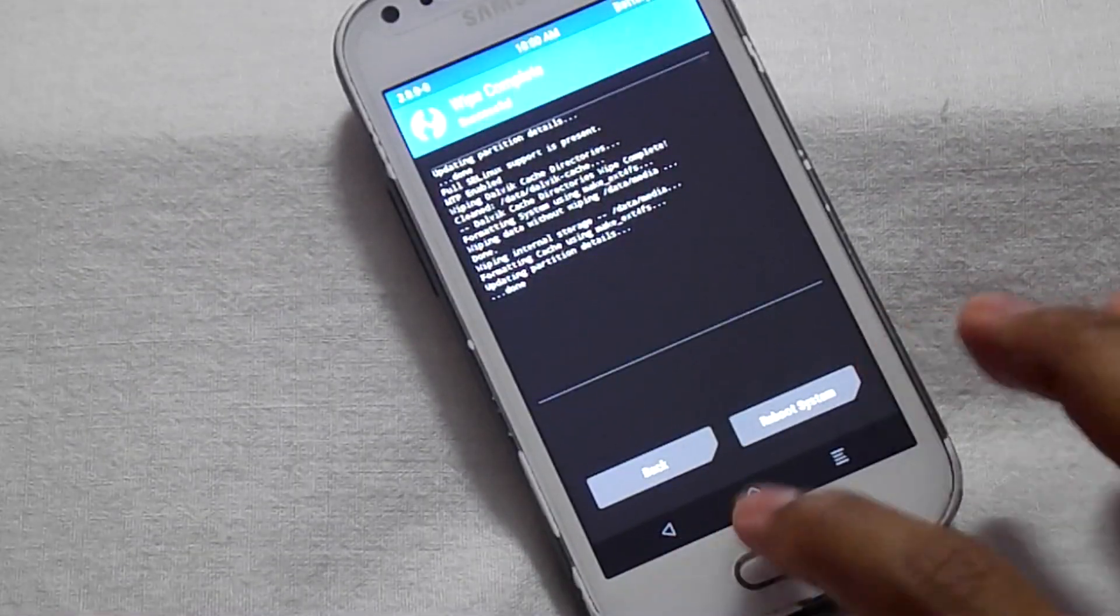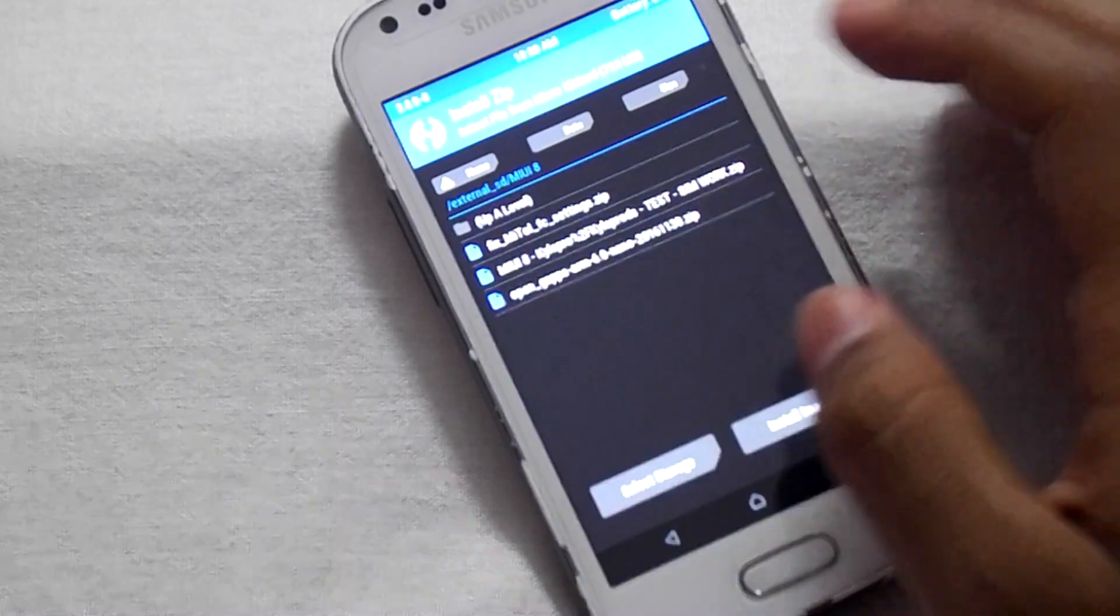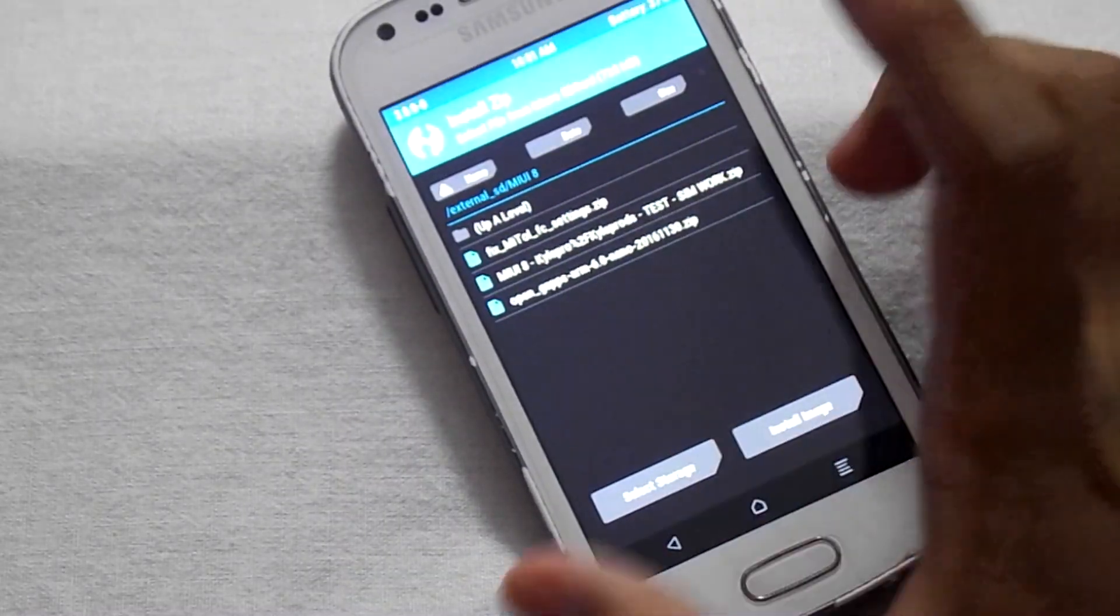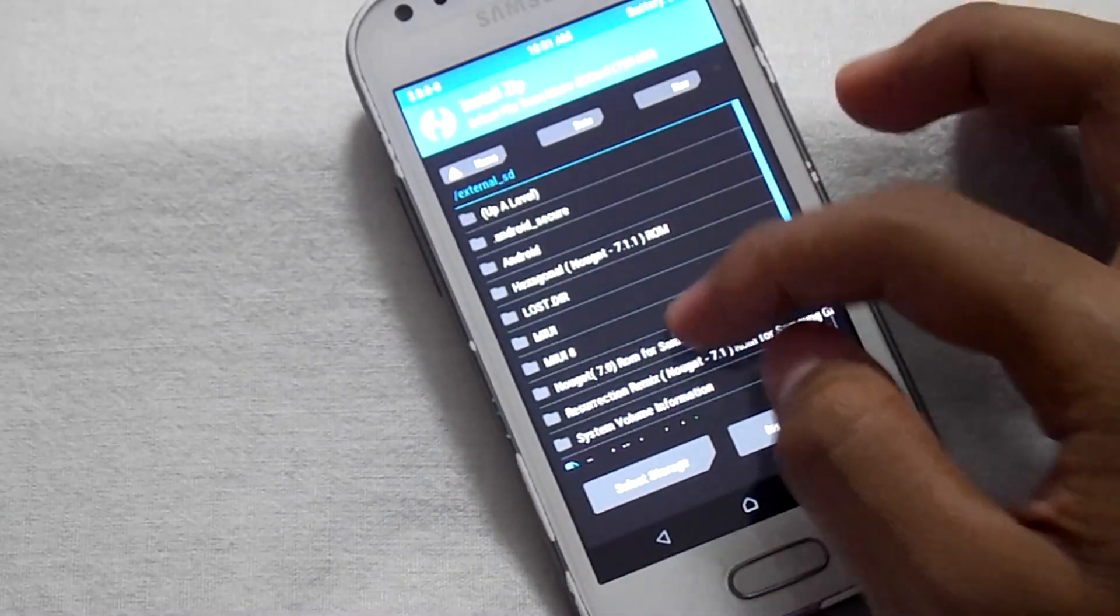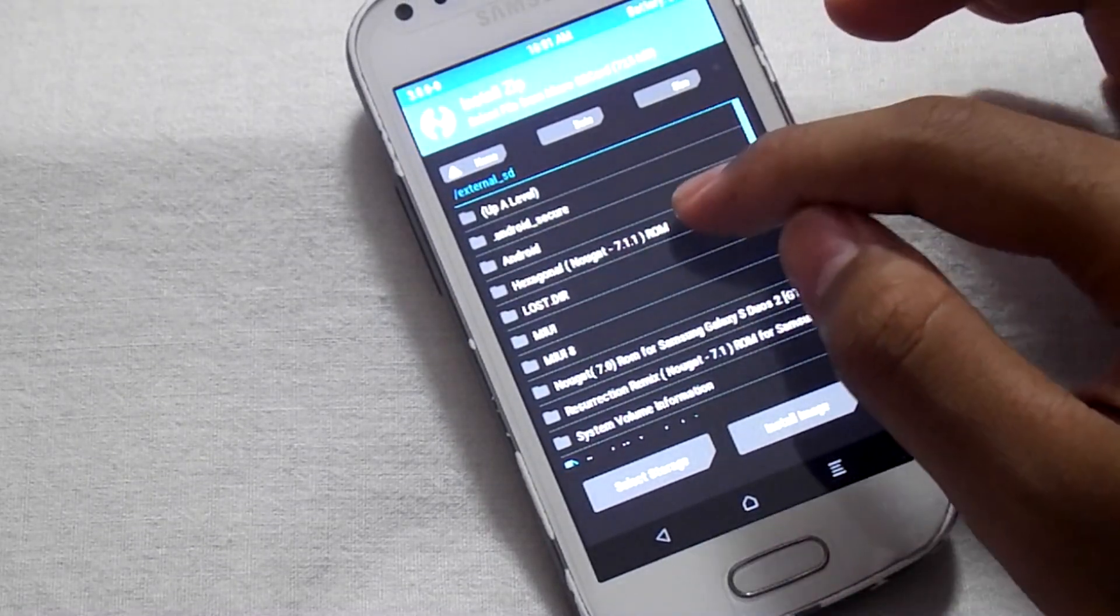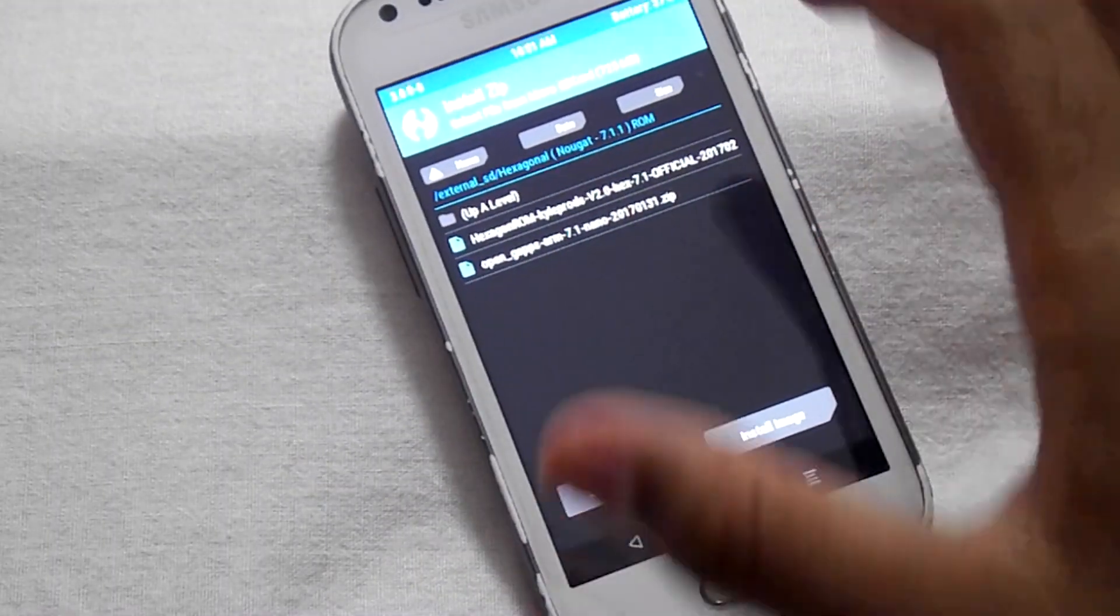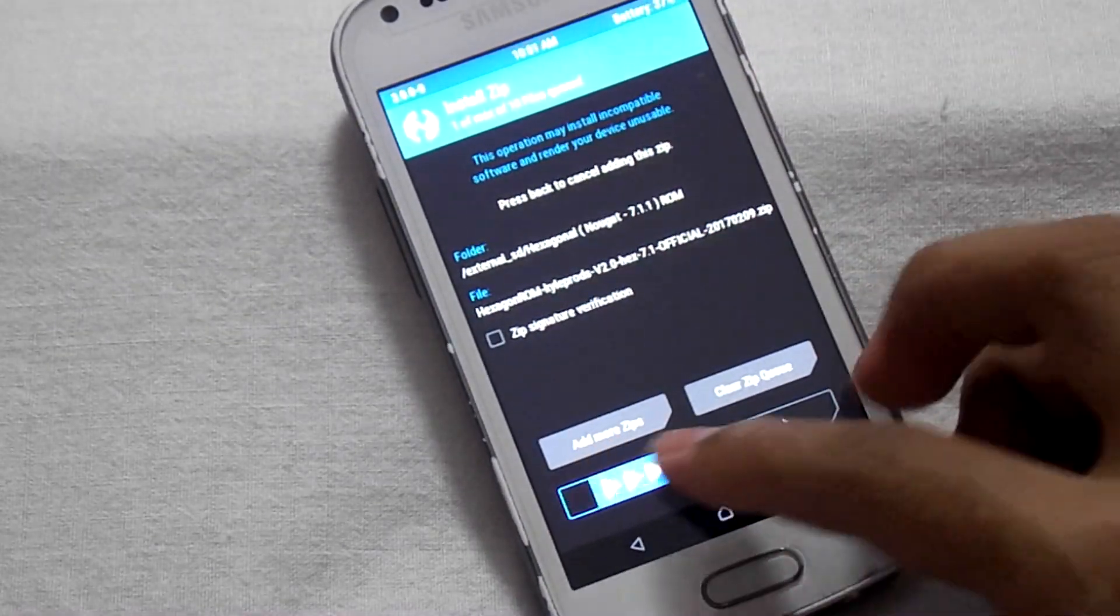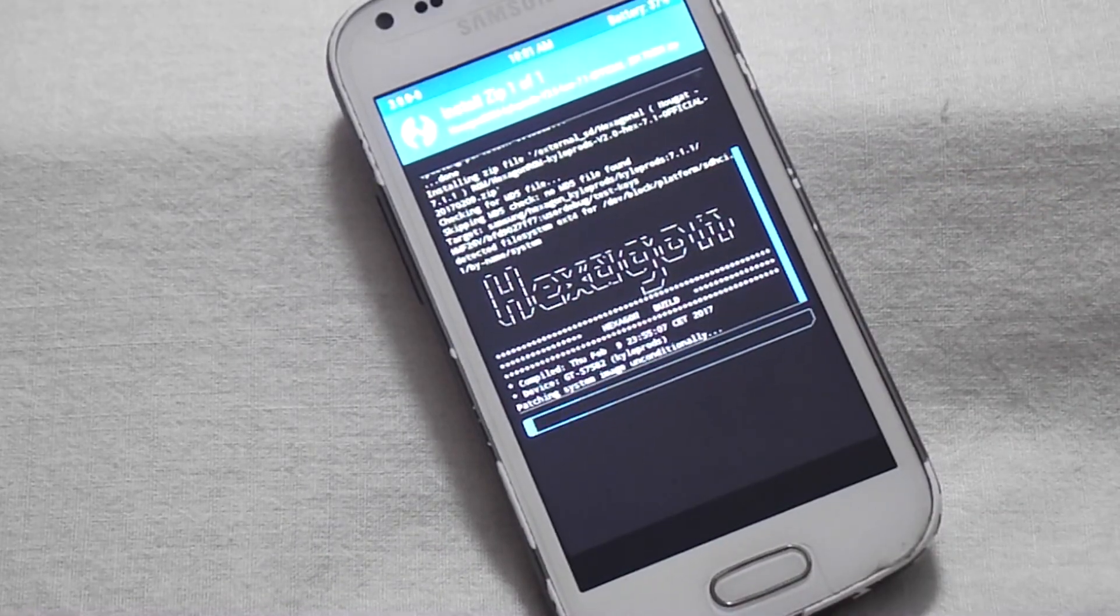Click on home, then select install. Select storage, select microSD card, then okay. Select the folder where you have kept the ROM and select the Hexagon ROM file. Click on that and then swipe to confirm flash.